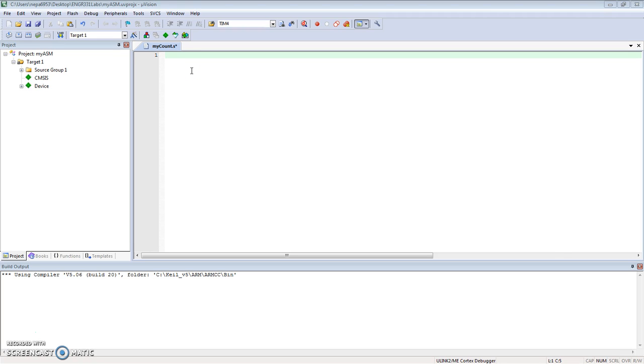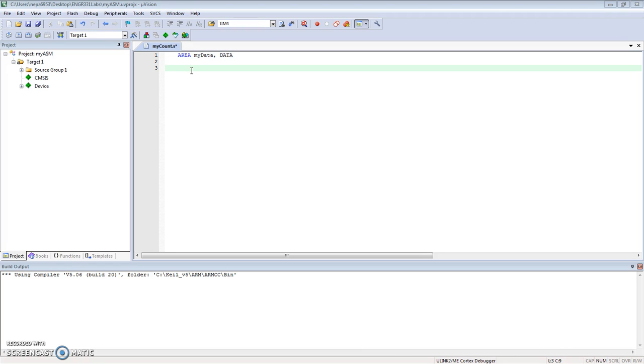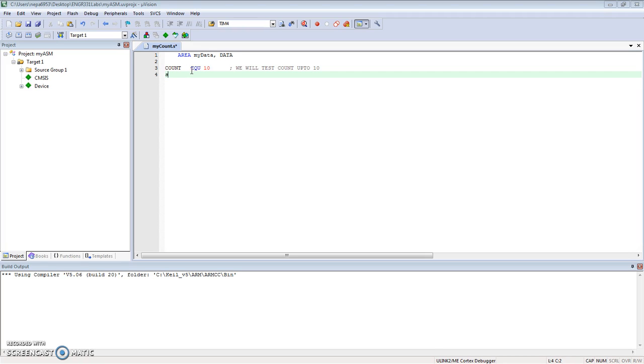Let's get started with writing the assembly code. First, we'll declare an area for our data. AREA - I'll call that "my data" - that's just a name of type DATA. I'll declare two things: COUNT as an EQU, and for this example we will test COUNT up to 10. We'll also declare SUM, initialized to 0.